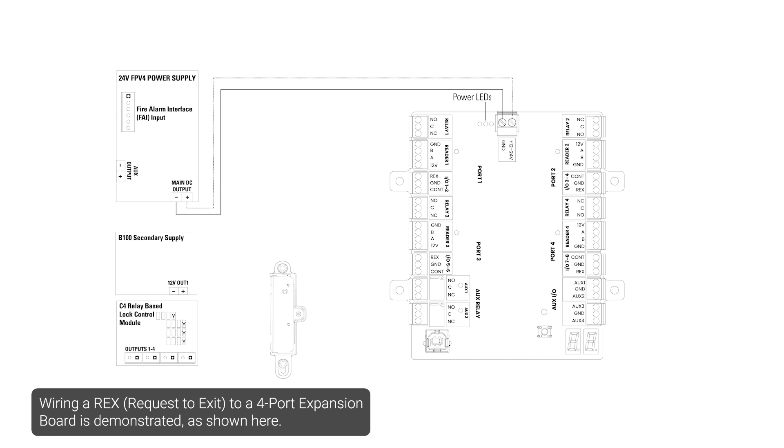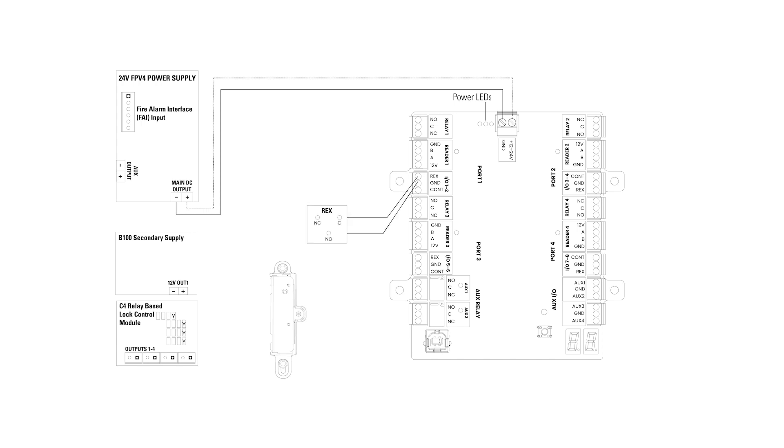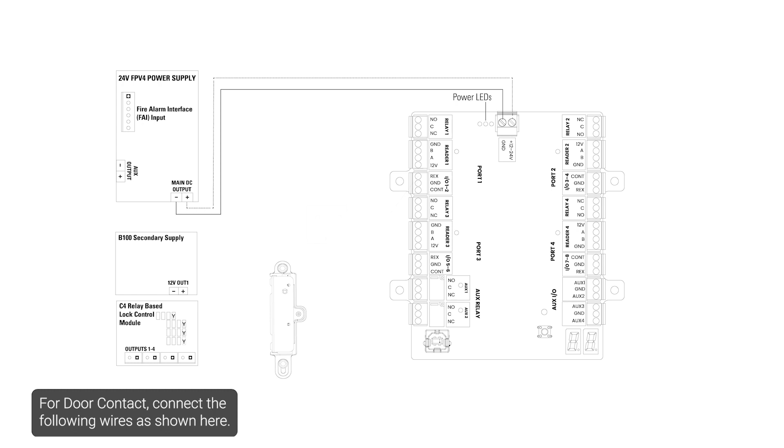Wiring a REX to a four-port expansion board is demonstrated as shown here. For door contact, connect the following wires as shown here.